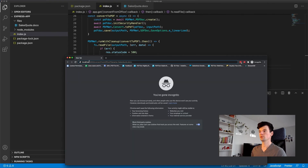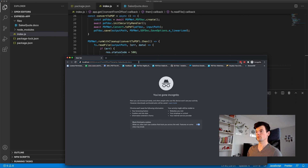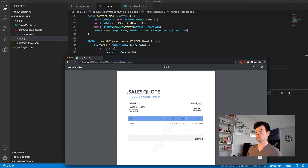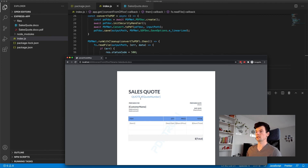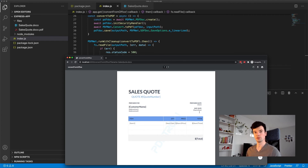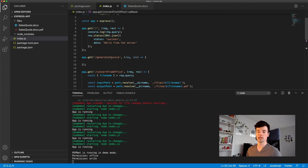Let's navigate back to the browser and hit this path. It sent us back the PDF and also wrote it to disk. In the next video I'm going to replace the quote number, customer name, and address line with data received from the user when they hit the generate-invoice endpoint. Check back for the next video building out that endpoint.